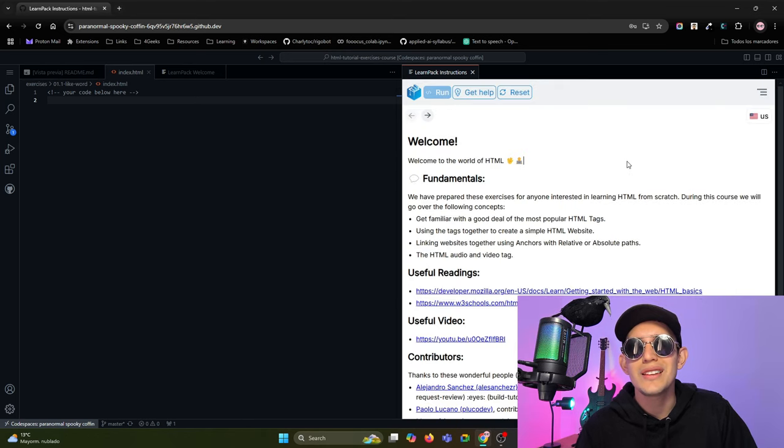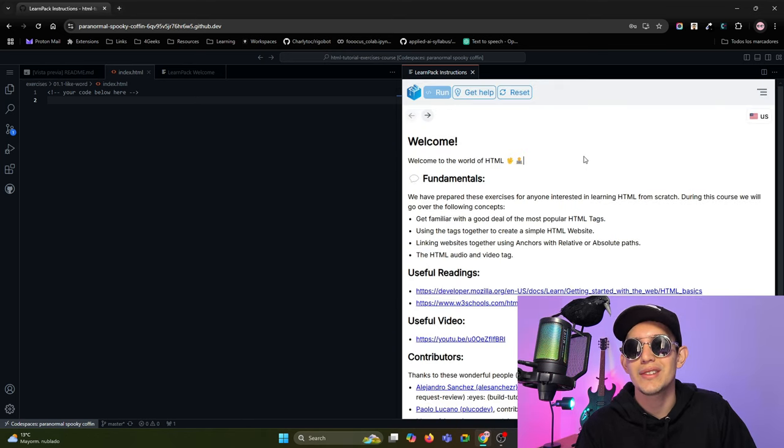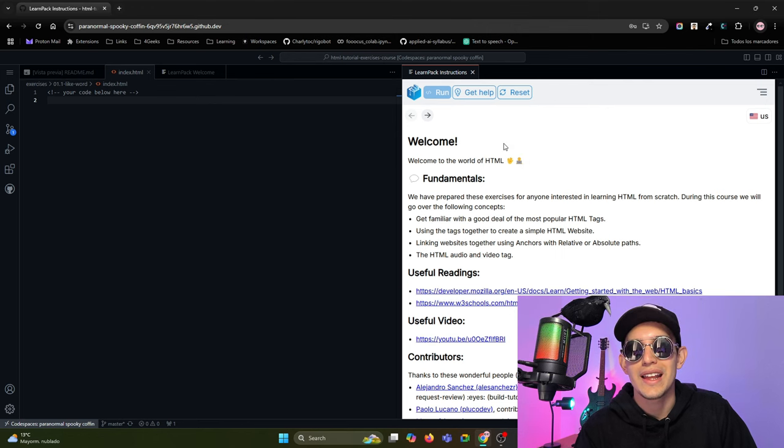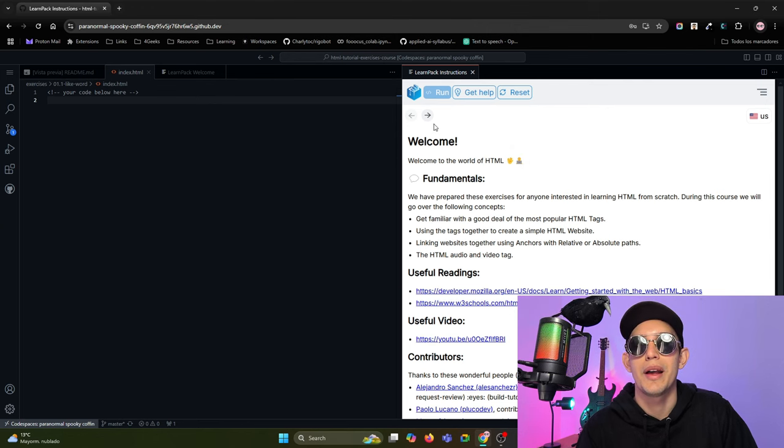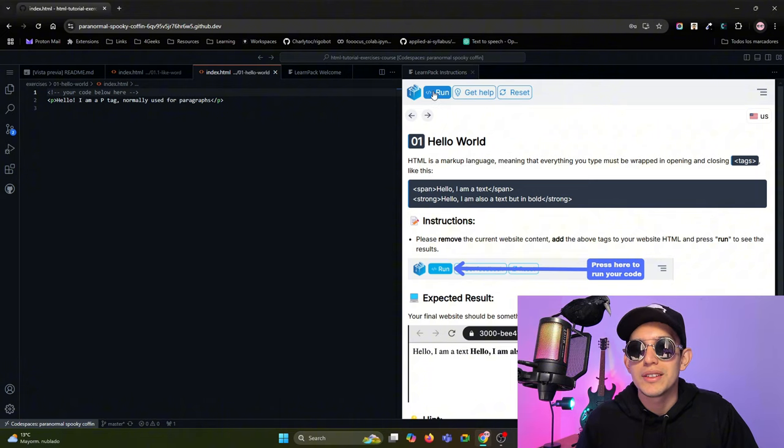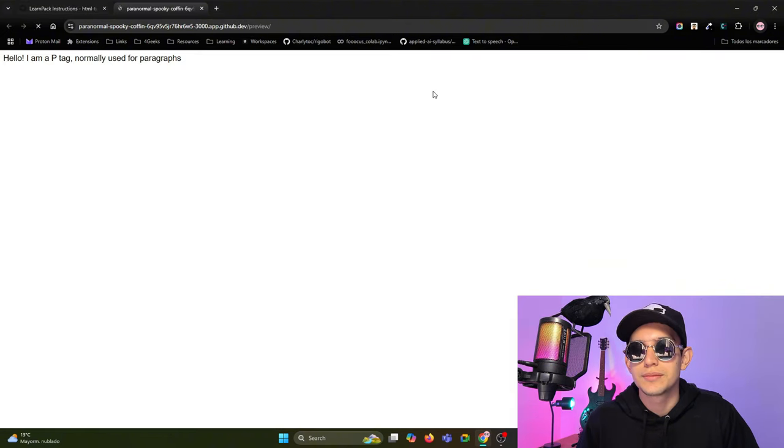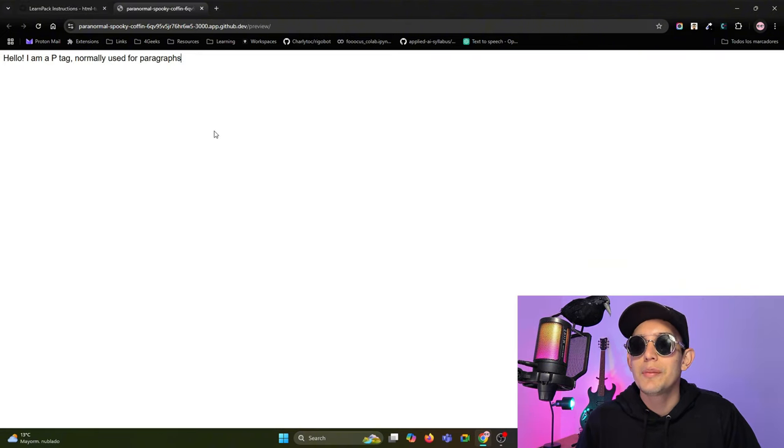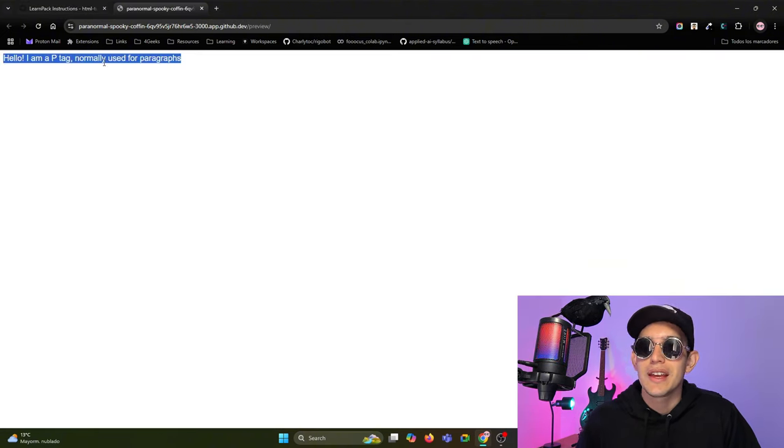So let's begin. Go to the next exercise to see how to run an exercise in LearnPack. When you are in an exercise, you just need to press the Run button and LearnPack will make the magic for you.